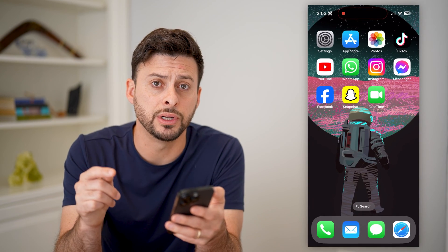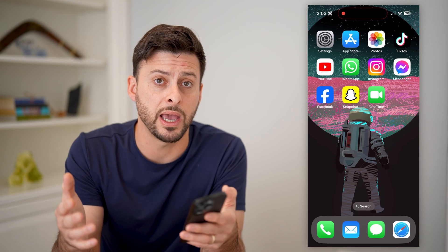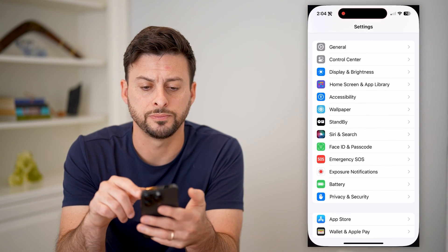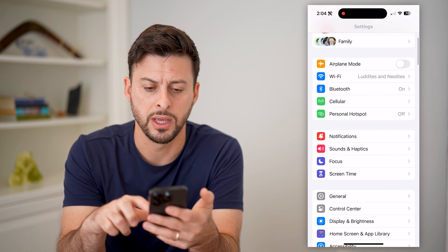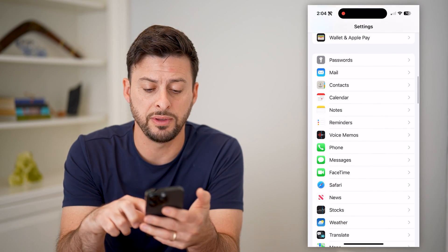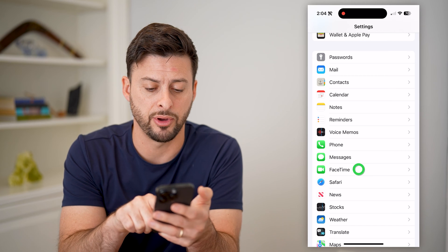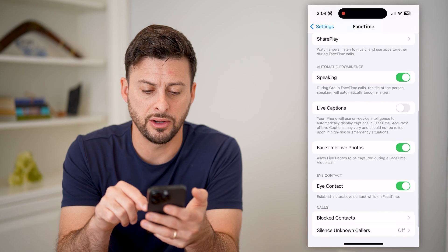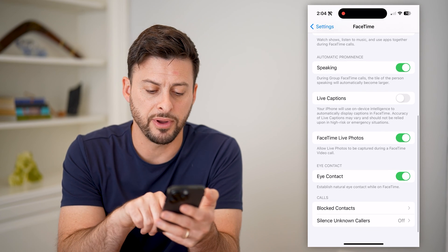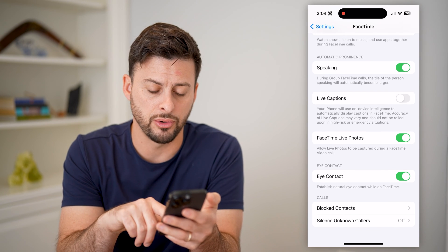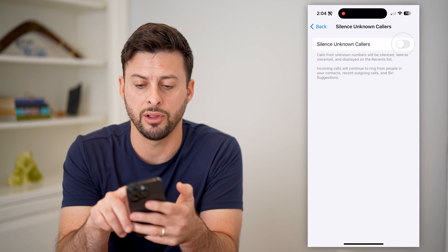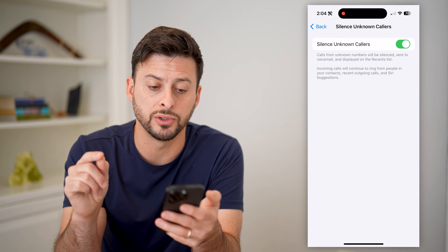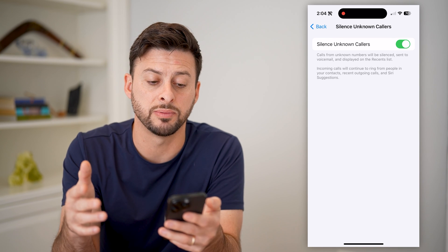However, there is another option if you're just getting random spam FaceTime calls. Let's hop into your Settings. From here, scroll down until you find FaceTime and tap on that. You'll see FaceTime is toggled on. If I scroll down to the bottom, there is "Silence Unknown Callers" — tap on that and toggle it on. It says calls from unknown callers will be sent to voicemail and displayed on your recents.